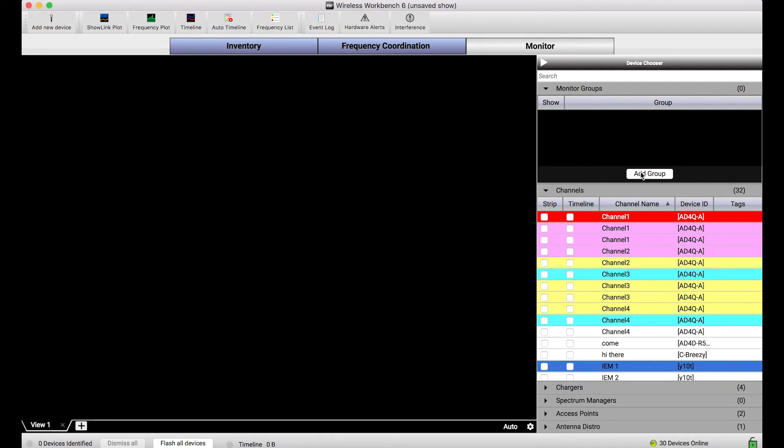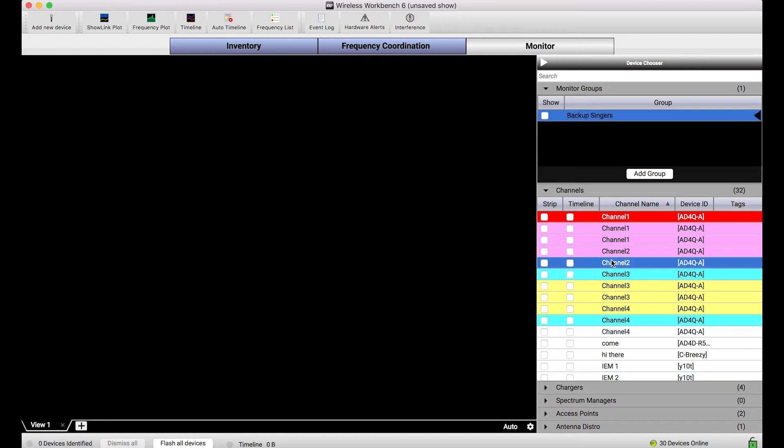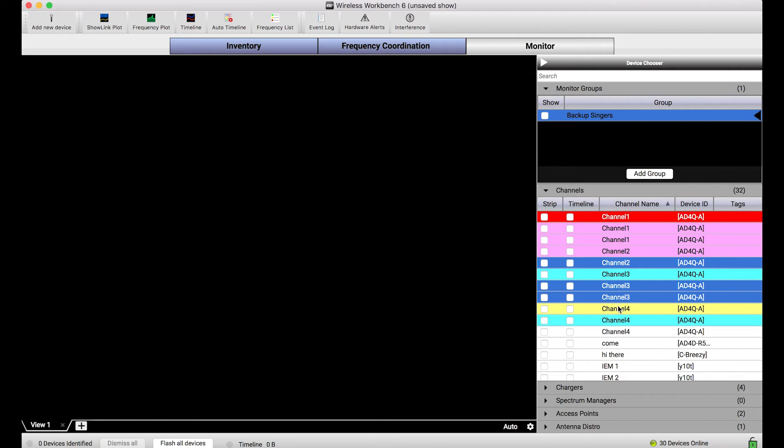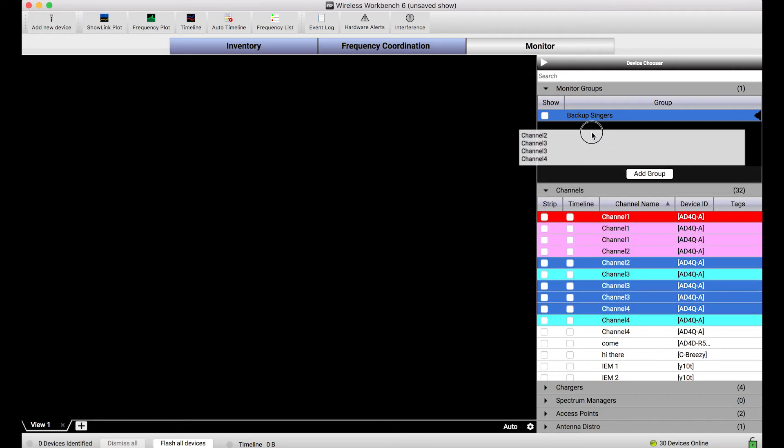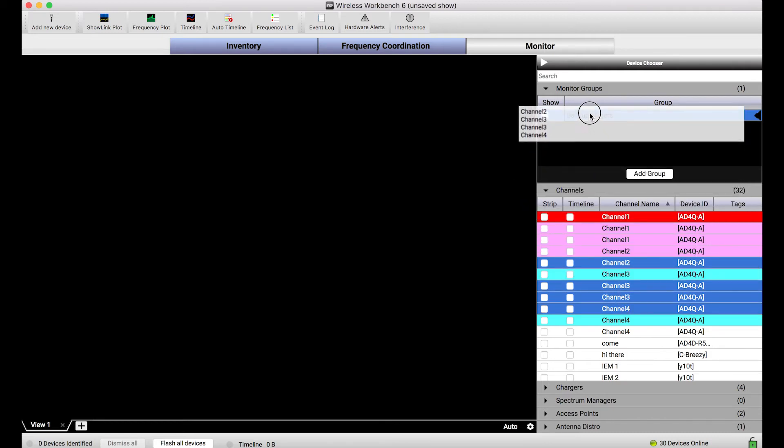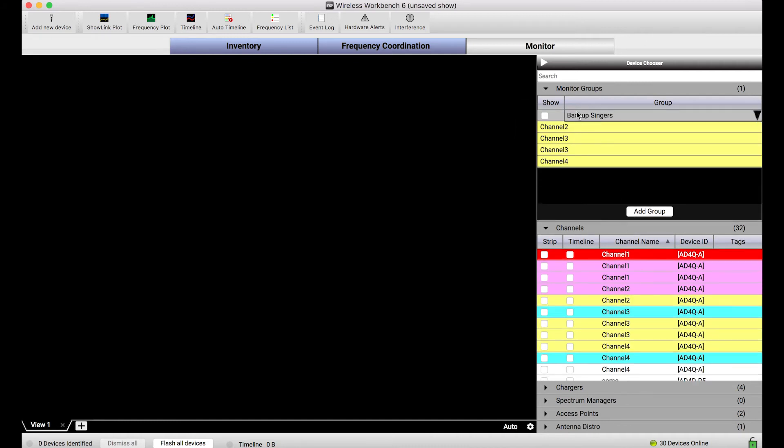The first way I'll do it is I'll just add a group and I will name it backup singers, and I can call it anything I want. And now you'll notice nothing's in there. It's totally empty. But what I can do is down below I can pick and choose by multi-selecting these channels, all of these yellow things, and those are my backup singers. And I'll drag it and drop it right on top of backup singers. And now you'll notice all those channels are displayed here.